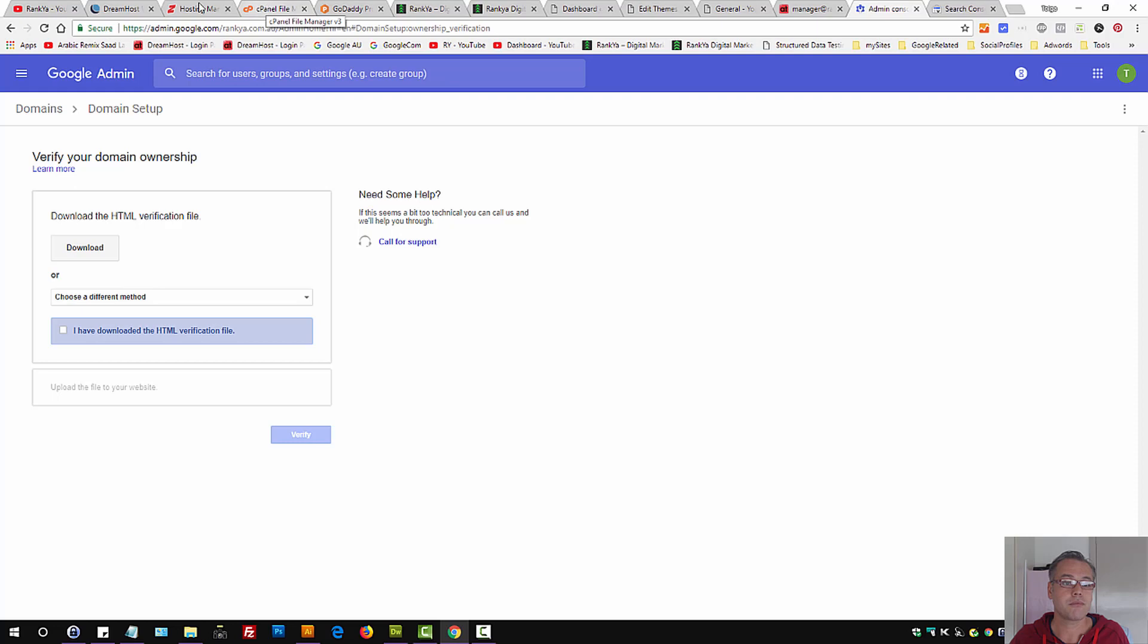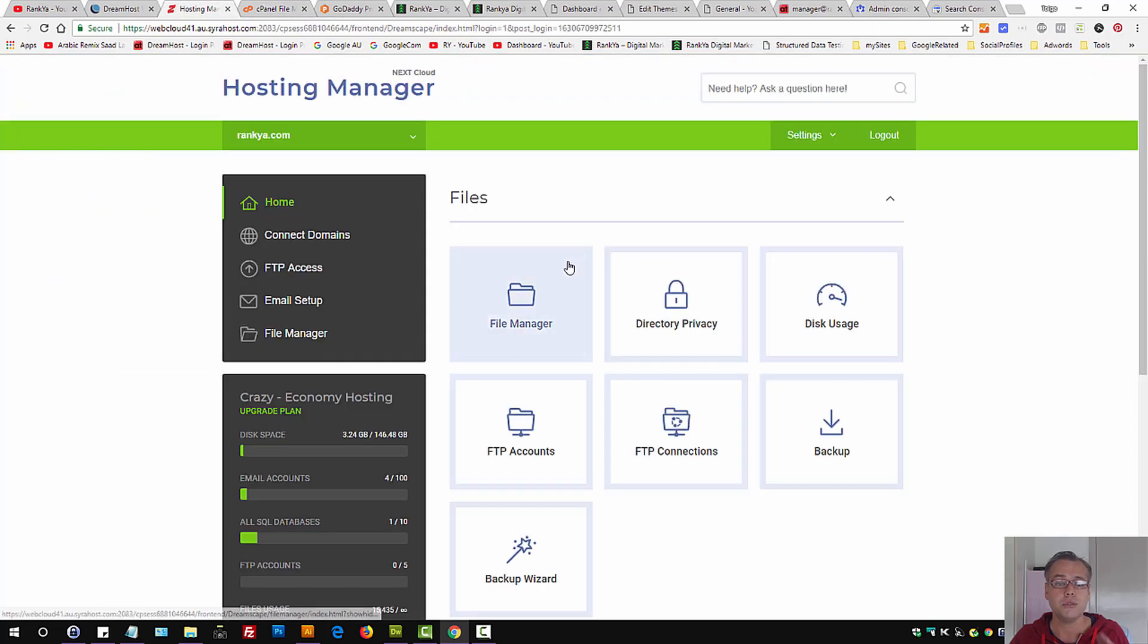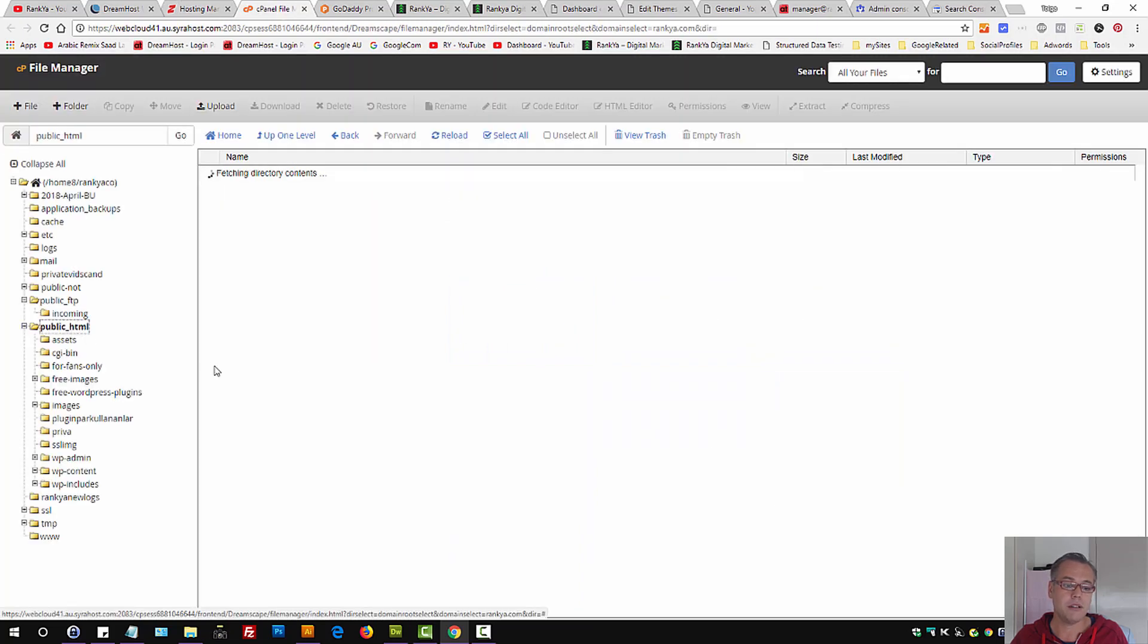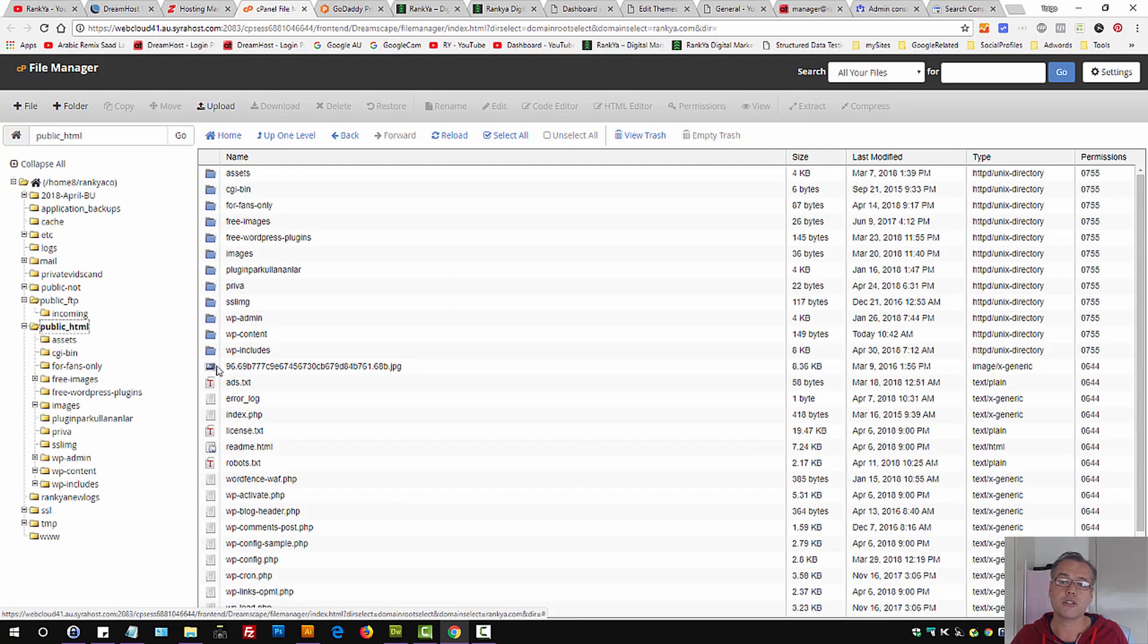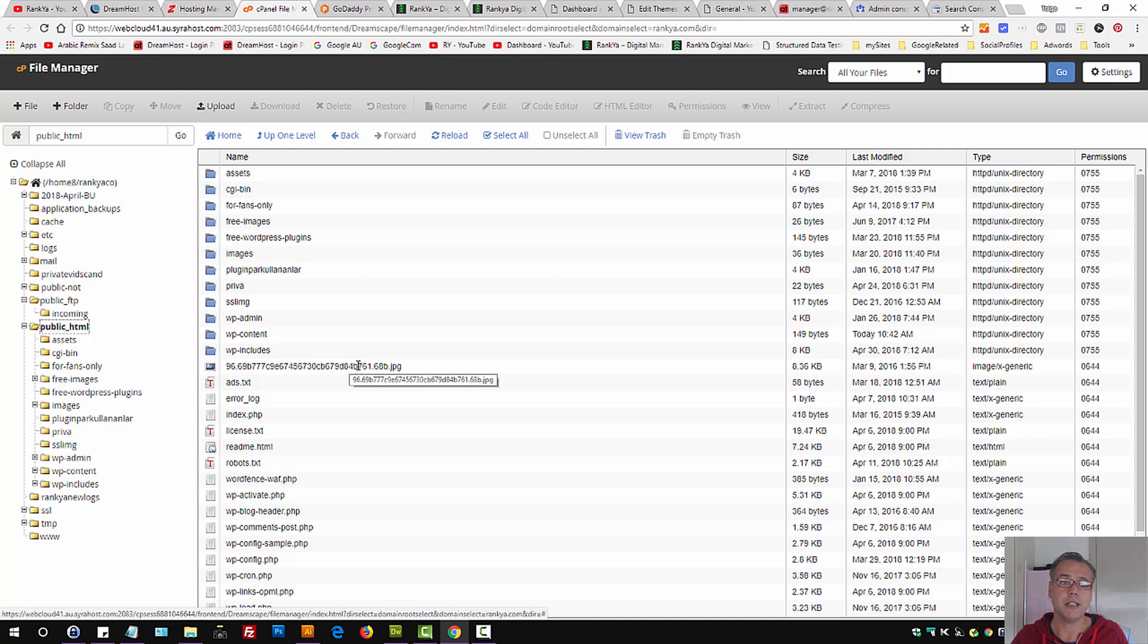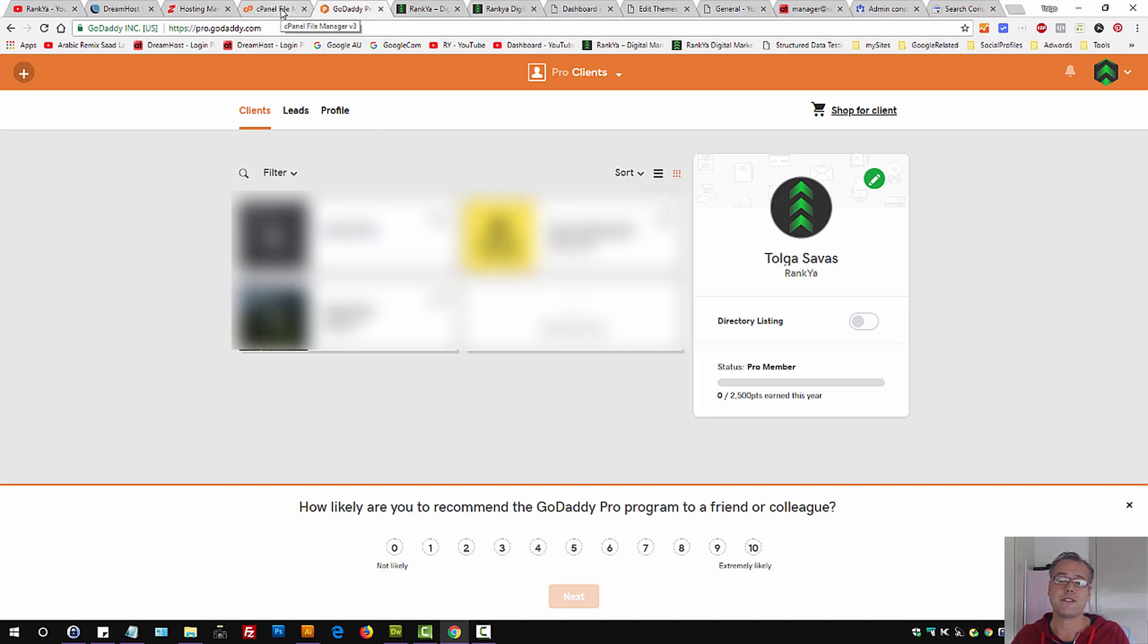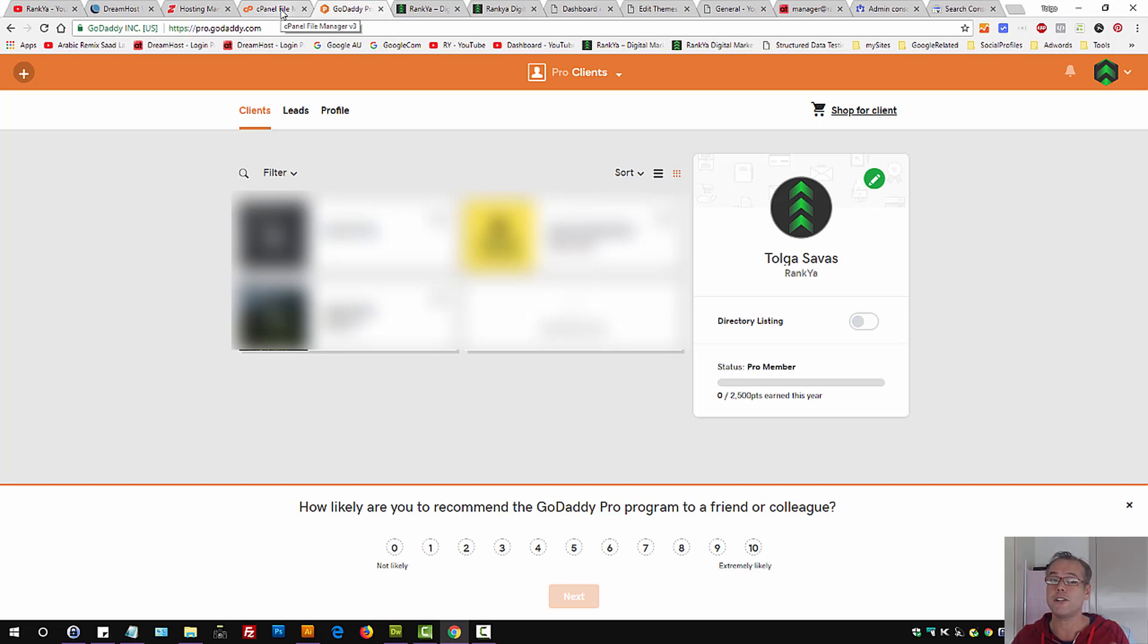Then, what you need to do is log into your web hosting account, locate file manager, and in there we have public underscore HTML. This is the usual naming convention. If you're using, let's say, GoDaddy, SiteGround, and so on, simply access your cPanel, and there you'll have an option for file manager.